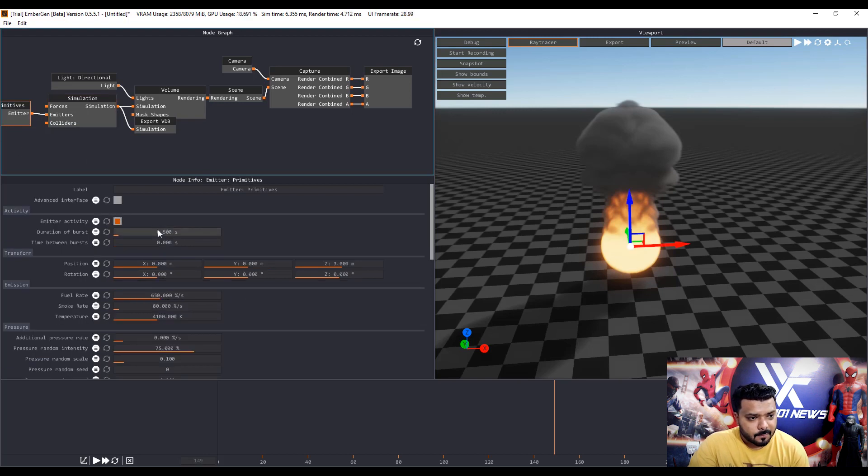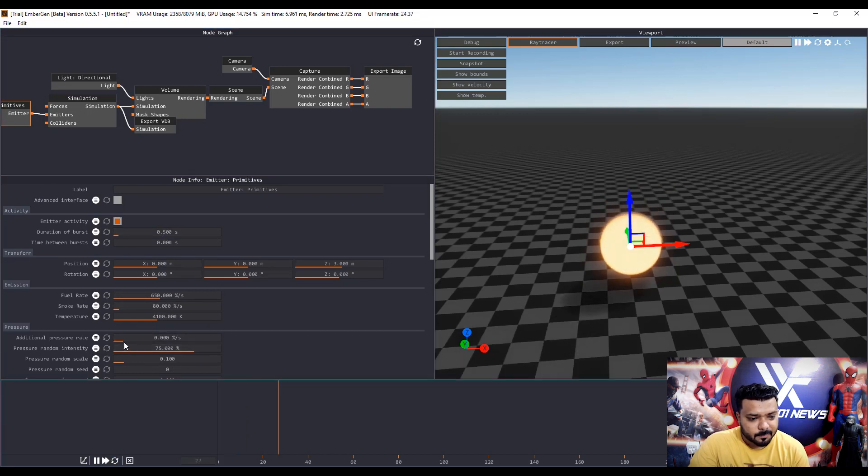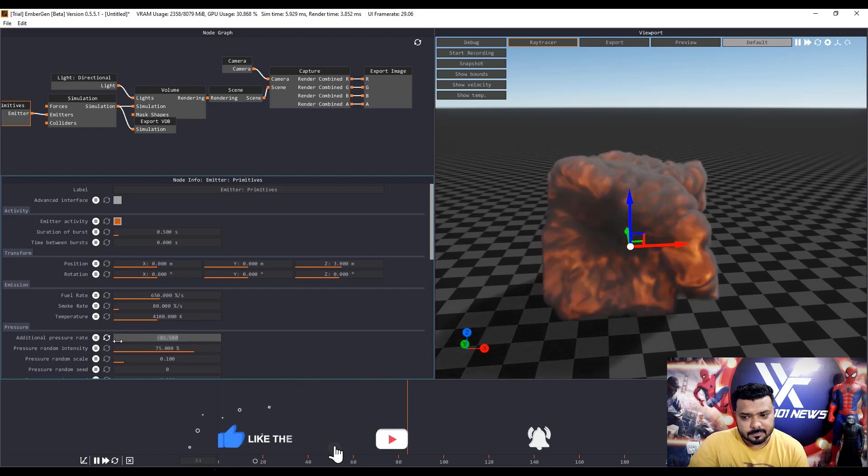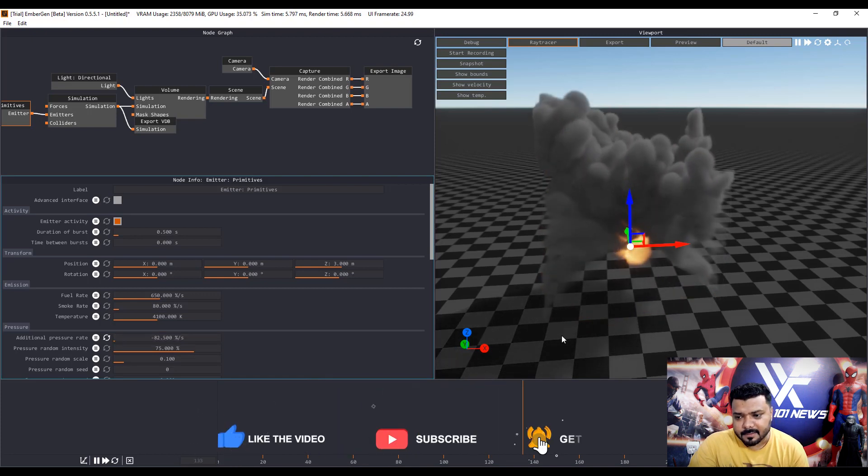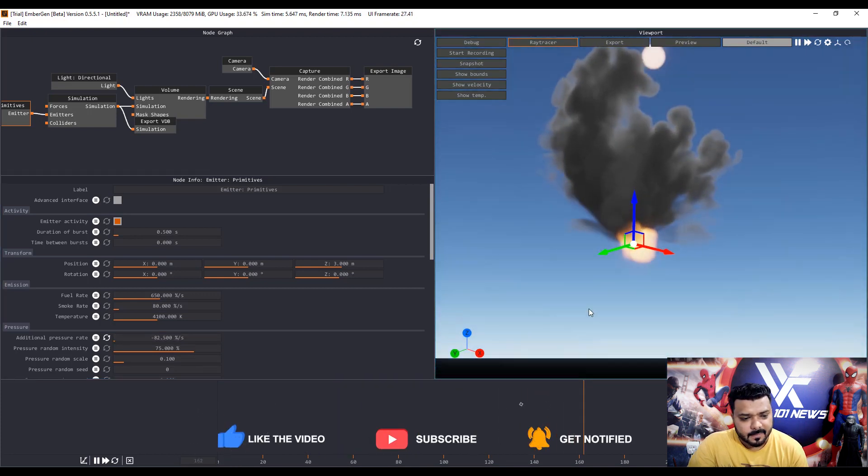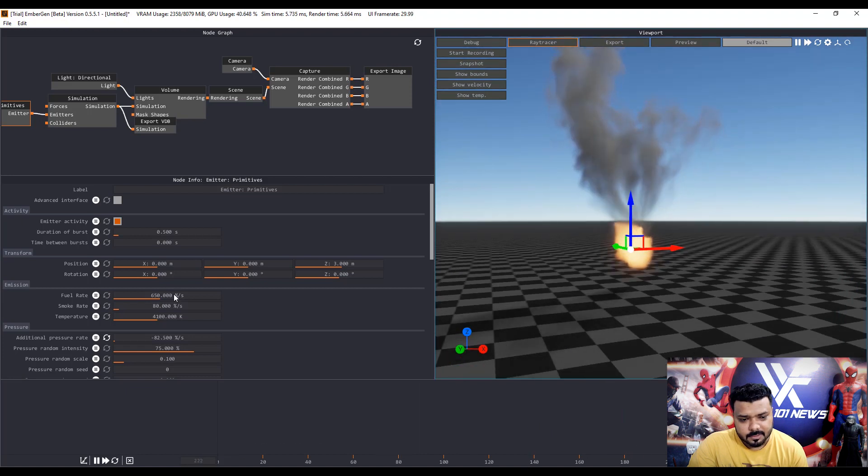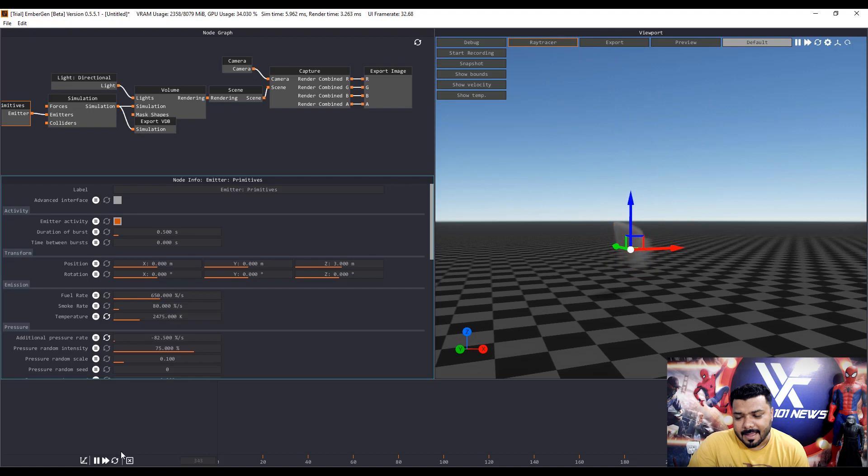Select the emitter node and add the additional pressure rate. Now you can see the difference, major difference. And if you change the temperature you can easily control the fire and smoke.